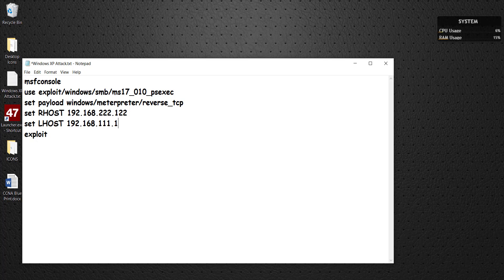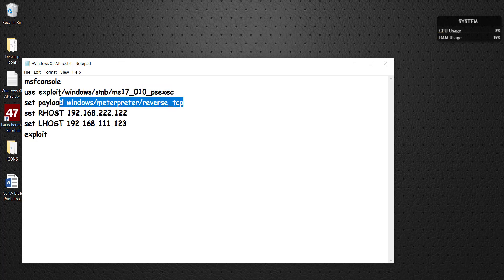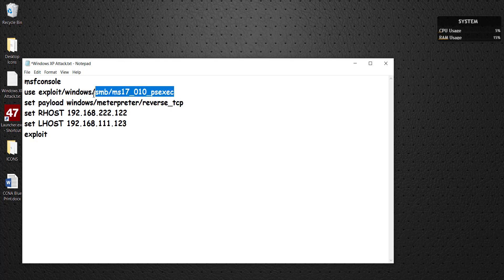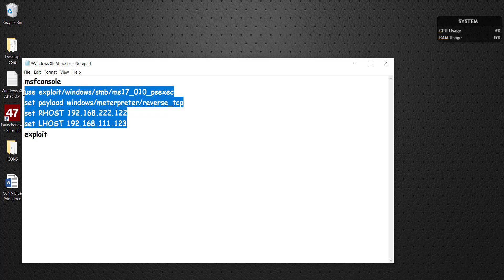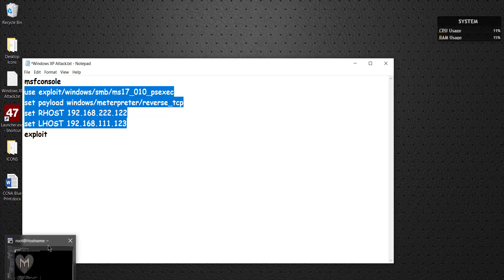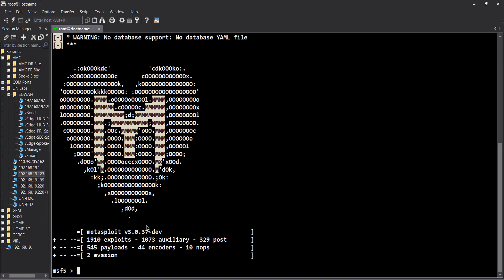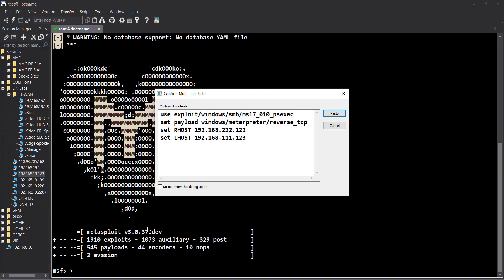Then we have the local host, 192.168.111.123, this is me. The payload I'm going to be setting is a reverse TCP, that means when I hack the Windows XP, it's going to have a reverse connection to me and I'll be listening on a specific port, in this case 4444, which is default.